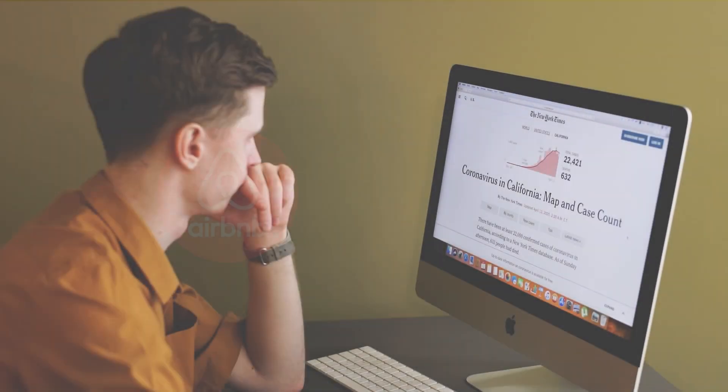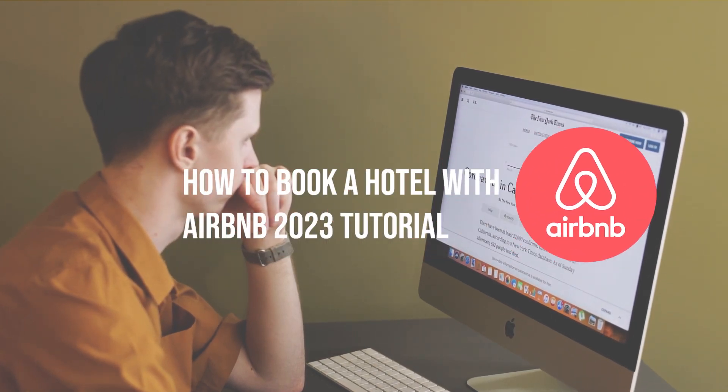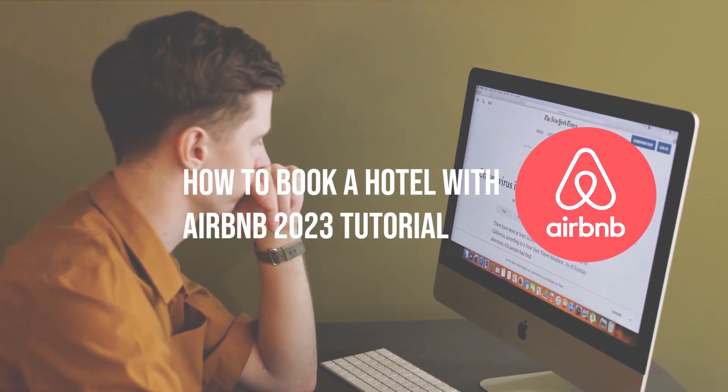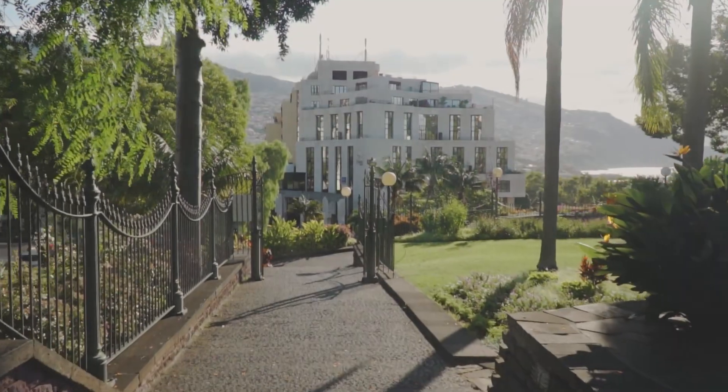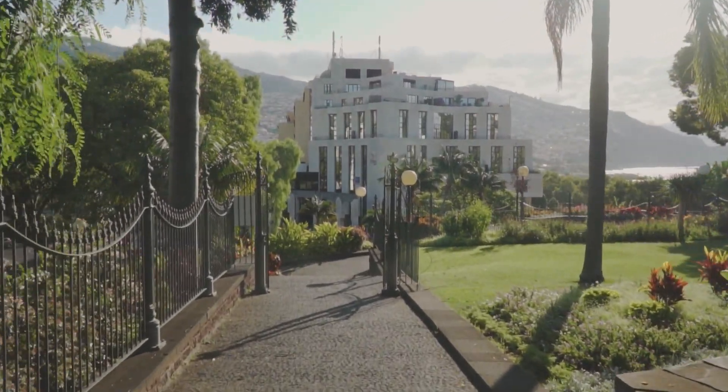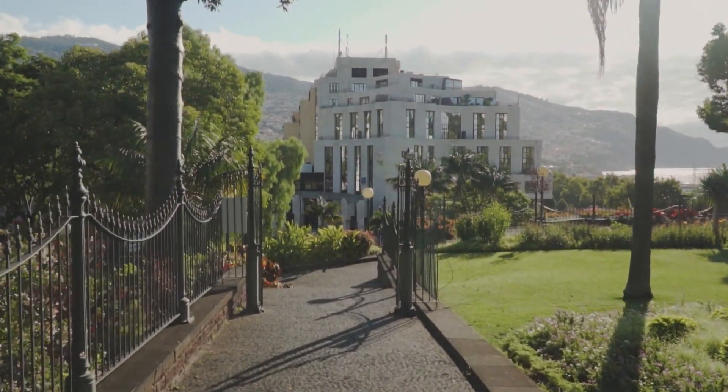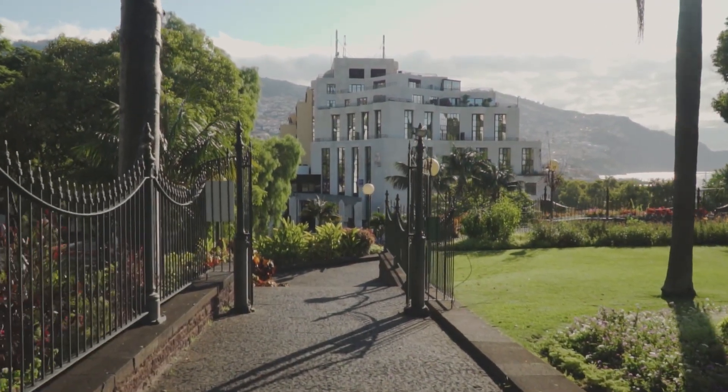In this video, we'll show you how to book a hotel on Airbnb. From browsing listings to submitting a reservation request, we'll also provide some tips and tricks to help you find the perfect Airbnb for your needs.